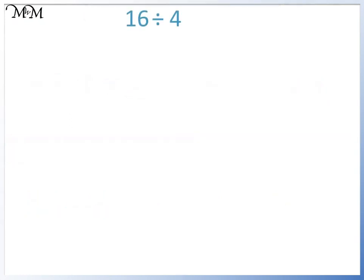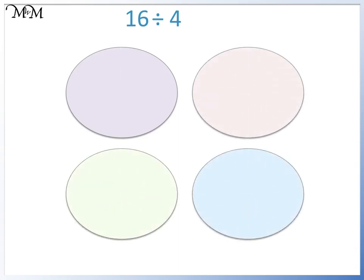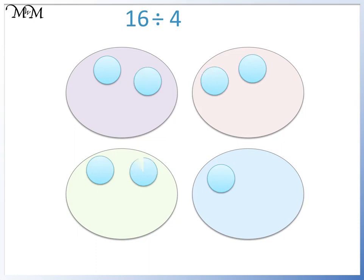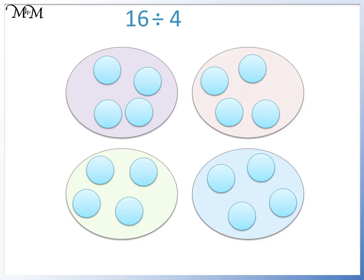Question four: sixteen divided by four. We are dividing by four, so we draw four circles. We want to divide sixteen, so we draw counters in each circle until we reach sixteen: one, two, three, four, five, six, seven, eight, nine, ten, eleven, twelve, thirteen, fourteen, fifteen, sixteen. There are four counters in each circle, so sixteen divided by four equals four.